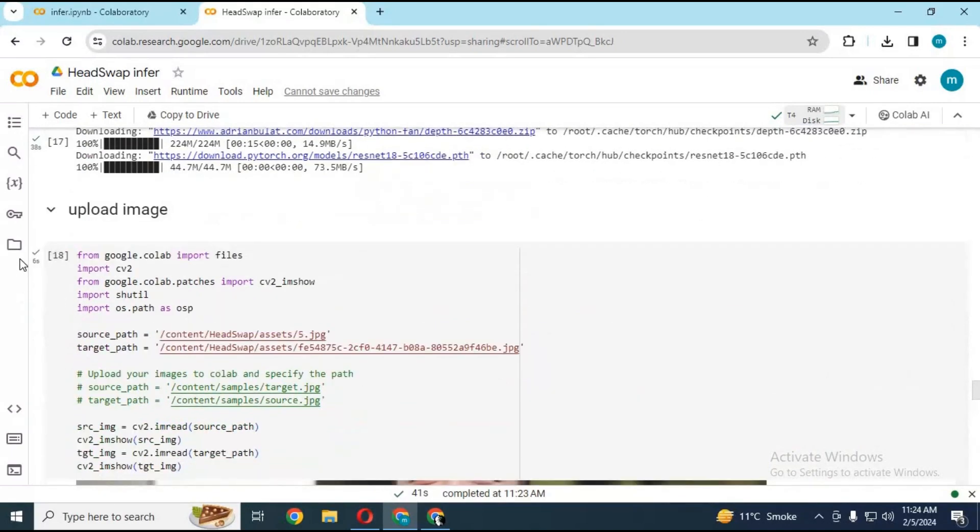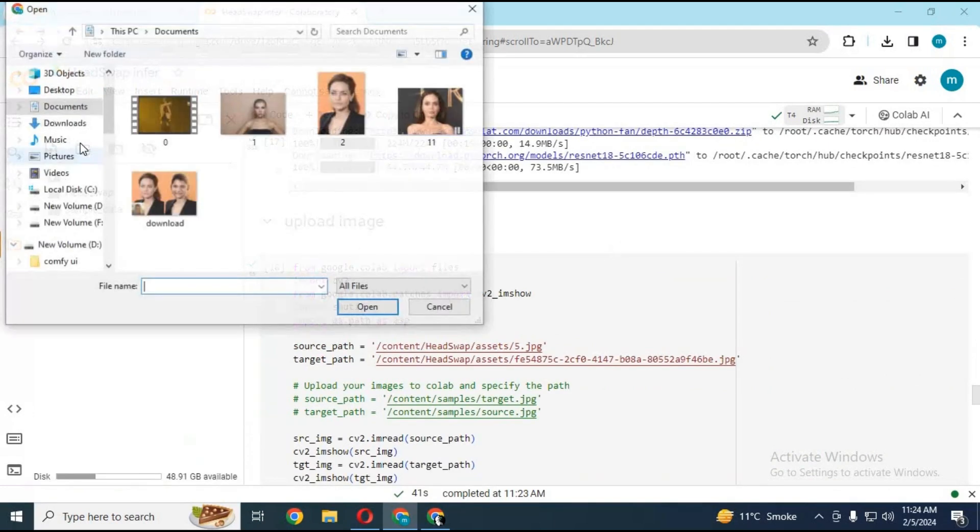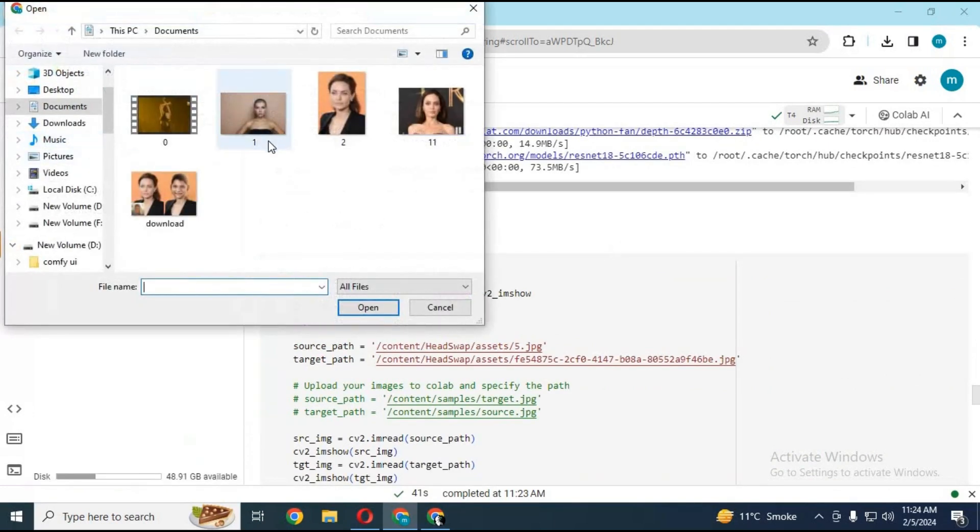To upload your own pictures for head swap, click on the folder icon on the left and upload both pictures in JPG format.